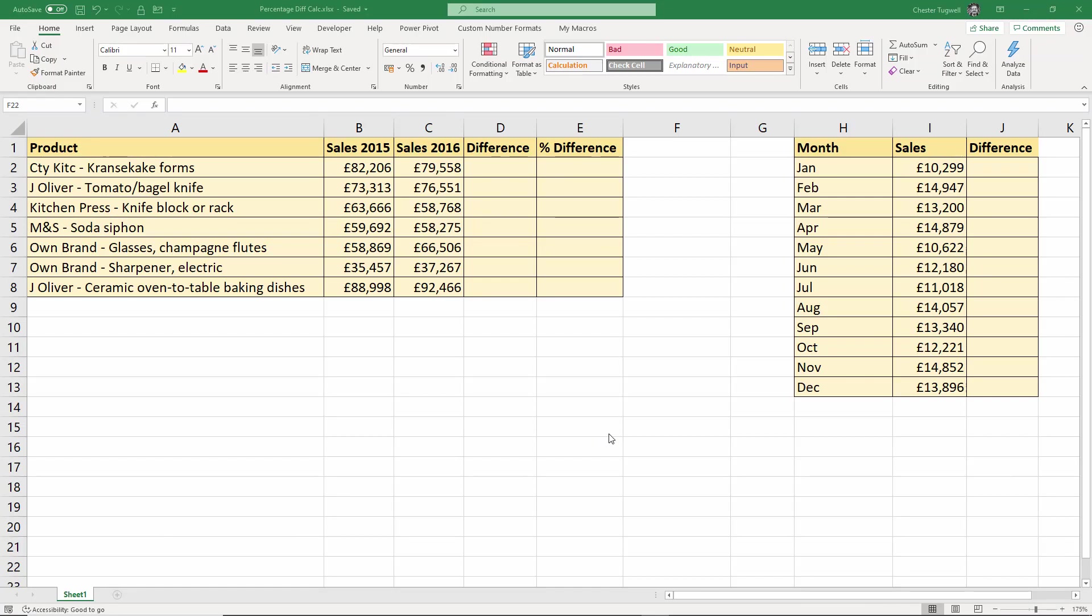Hi there, it's Chester at Blue Pecan Computer Training, and in this video we're going to look at calculating percentage differences between two figures. So first scenario here, we've got sales figures for our products with sales figures for 2015-2016, and we want to work out the percentage difference, decrease or increase in sales.